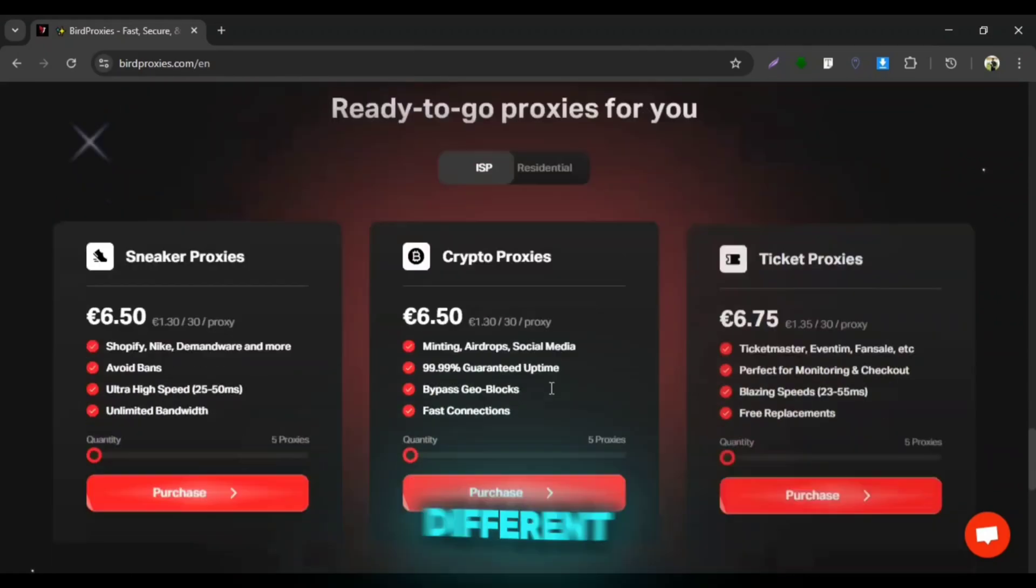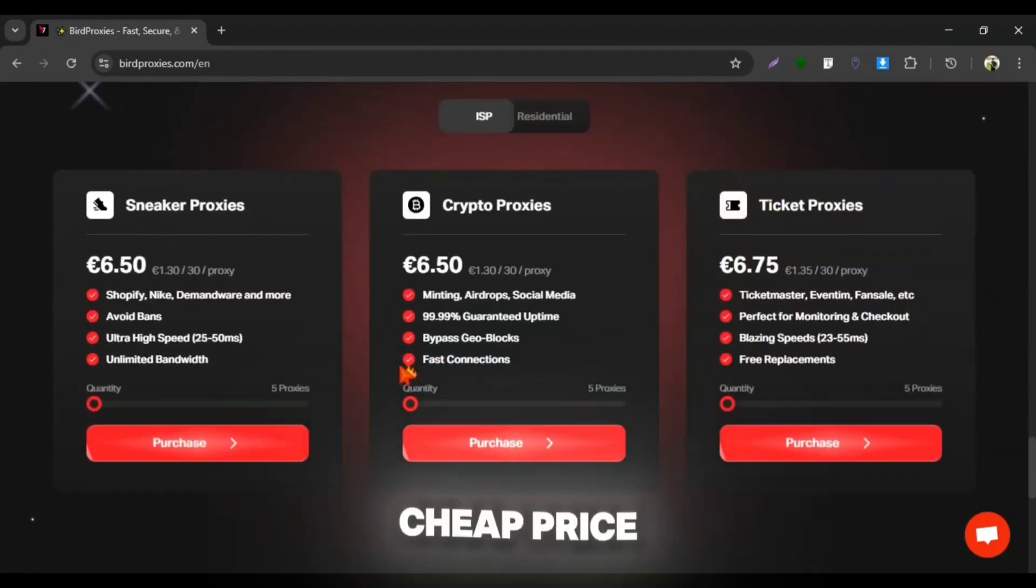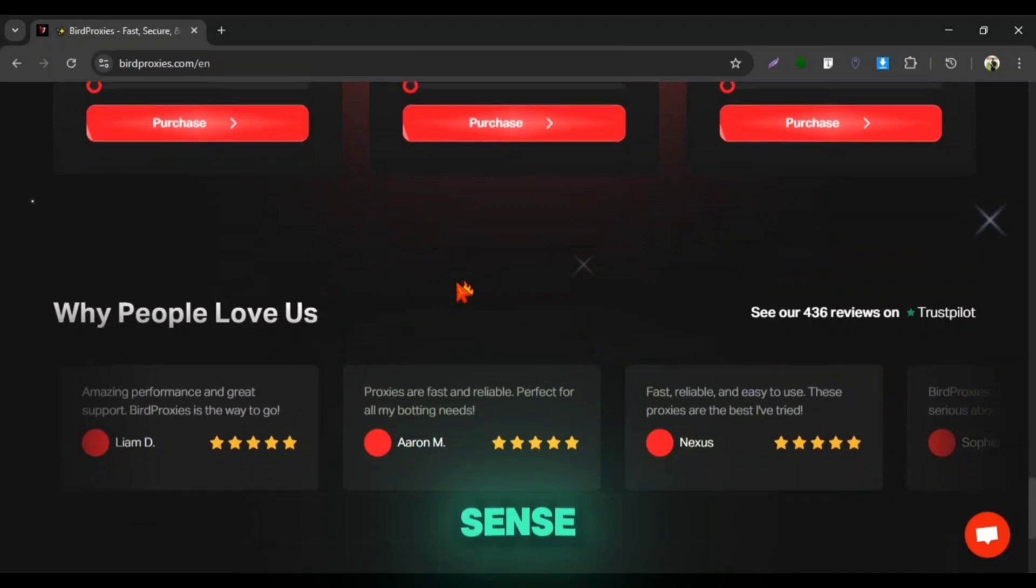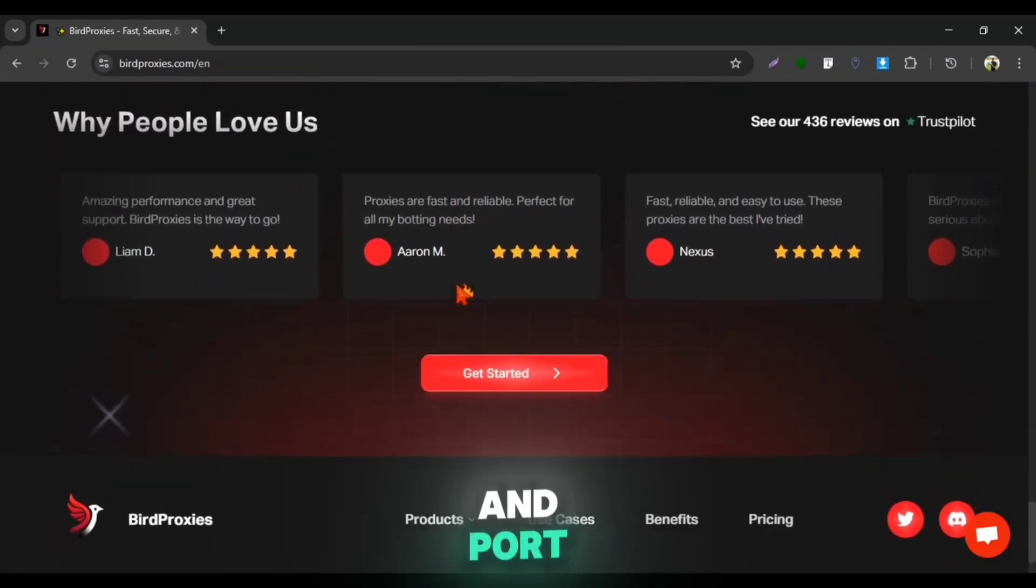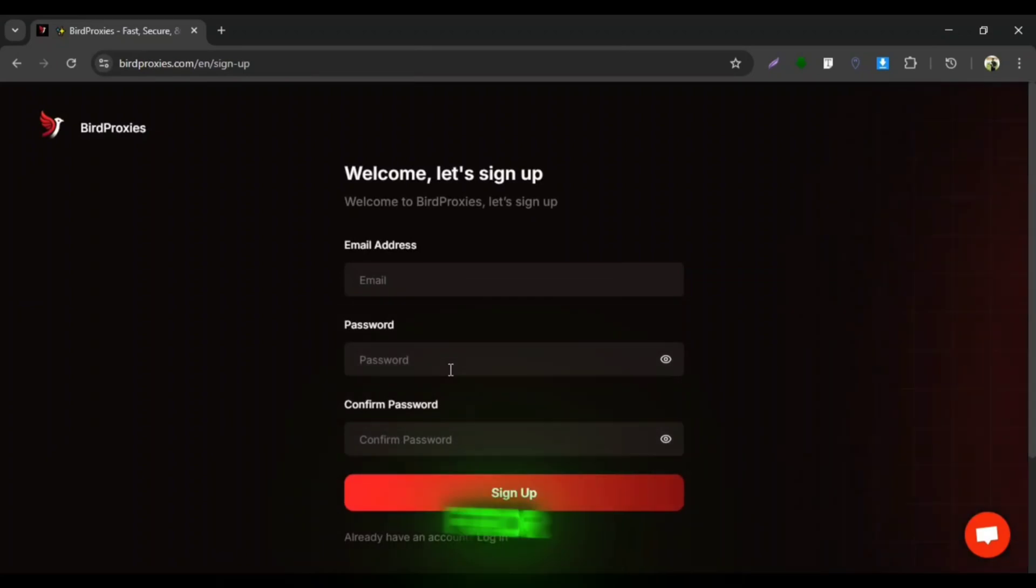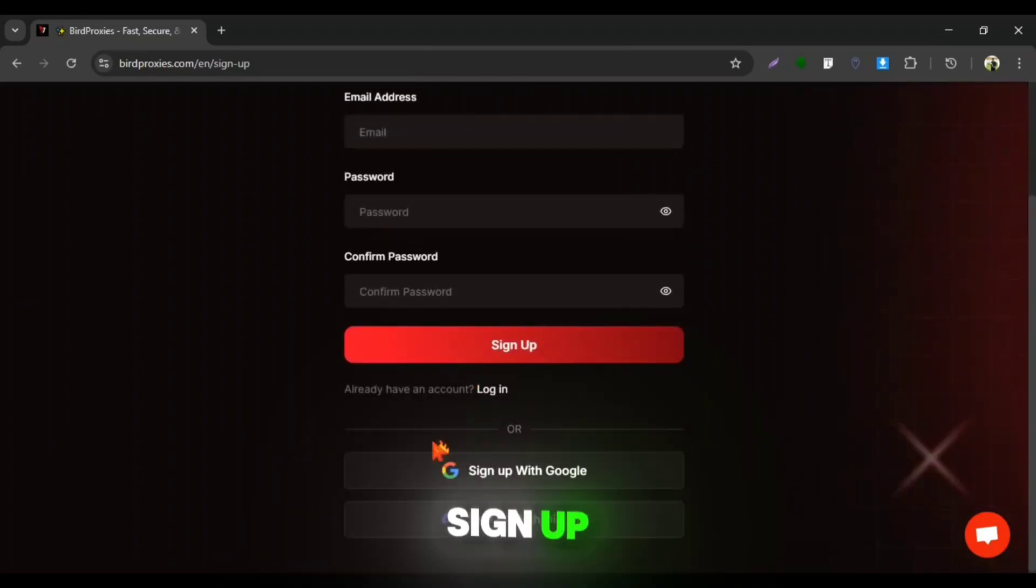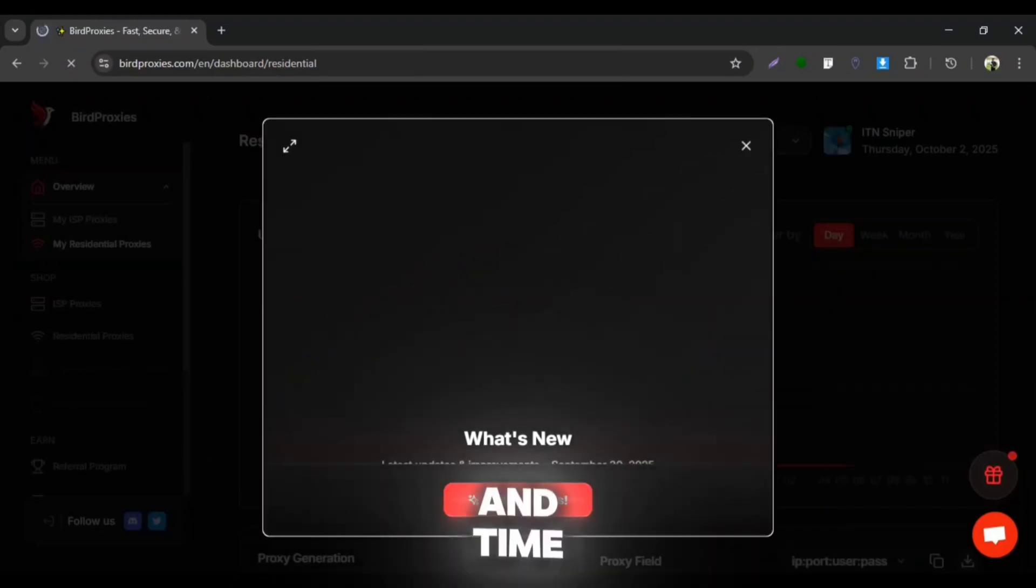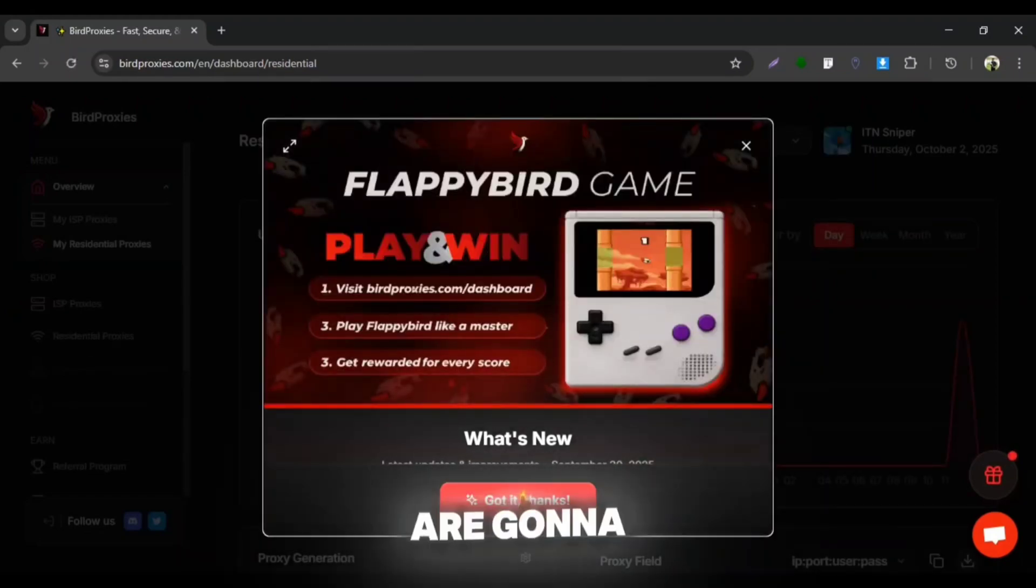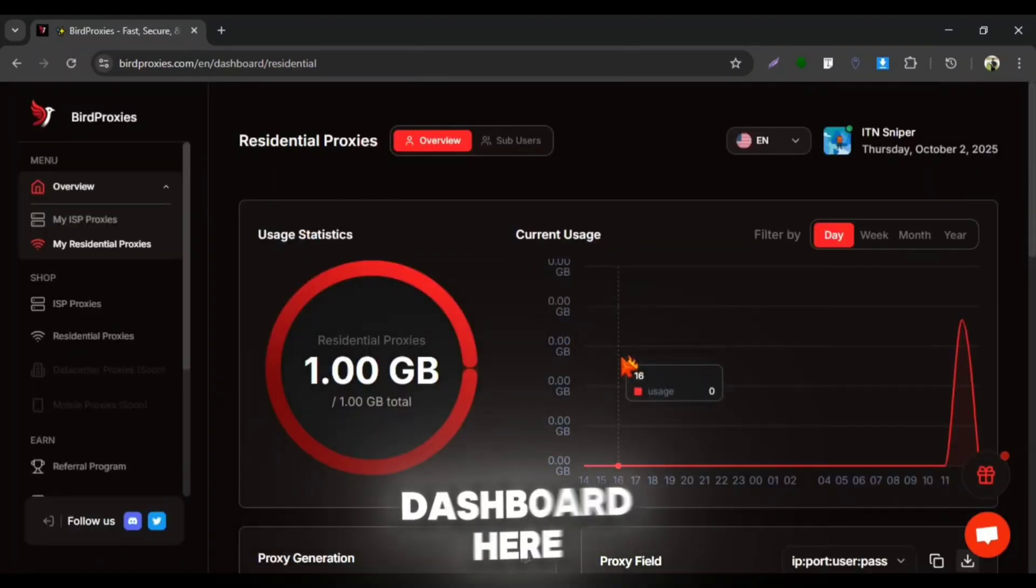They also provide different category proxies at a really cheap price which makes more positive sense. Now we have to get an IP address and port from here to use in NVIDIA GeForce Now. For this, click on get started and sign up an account. I'm logging in using my Google account because it's more easy and time-saving. Then you'll see your proxy dashboard here.